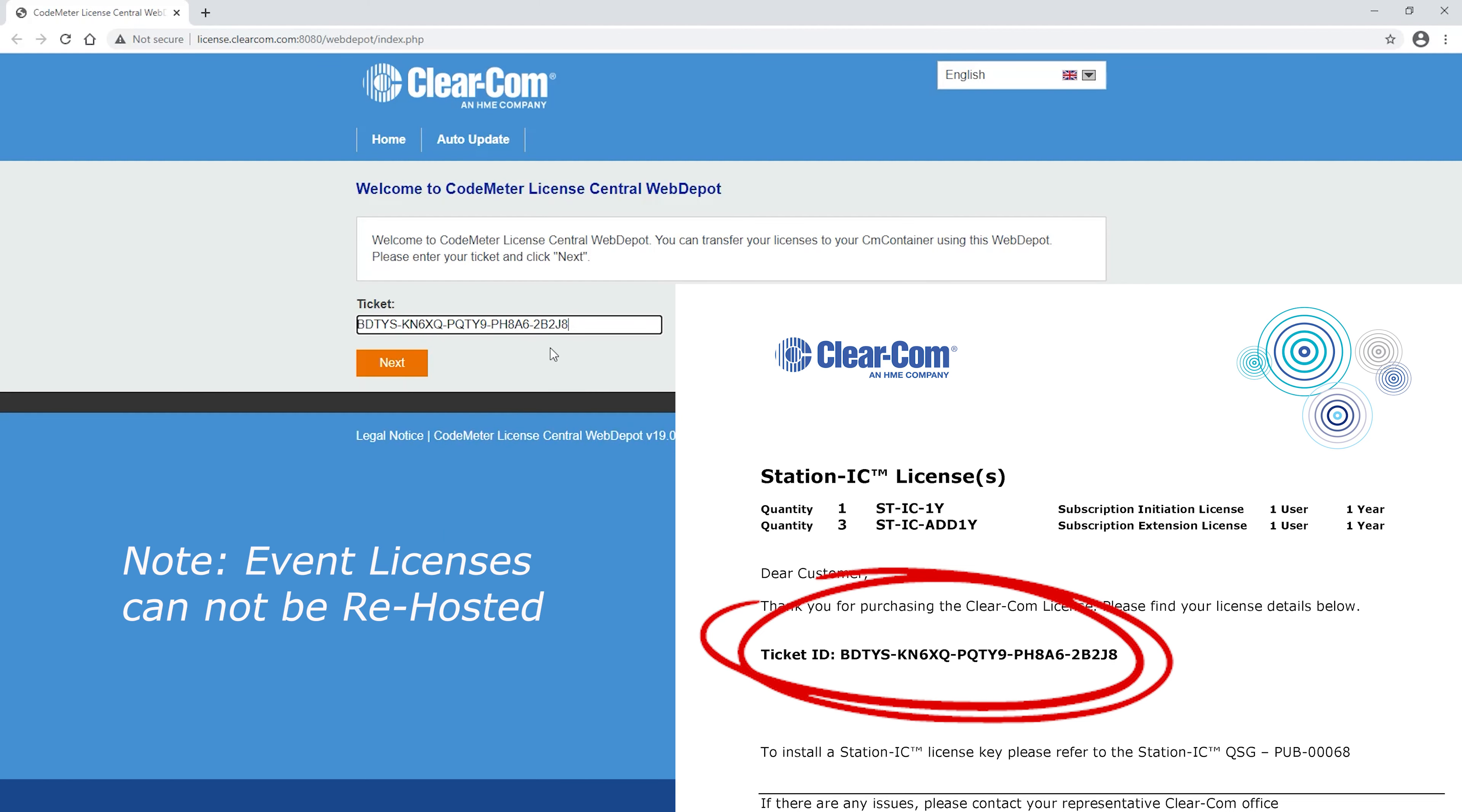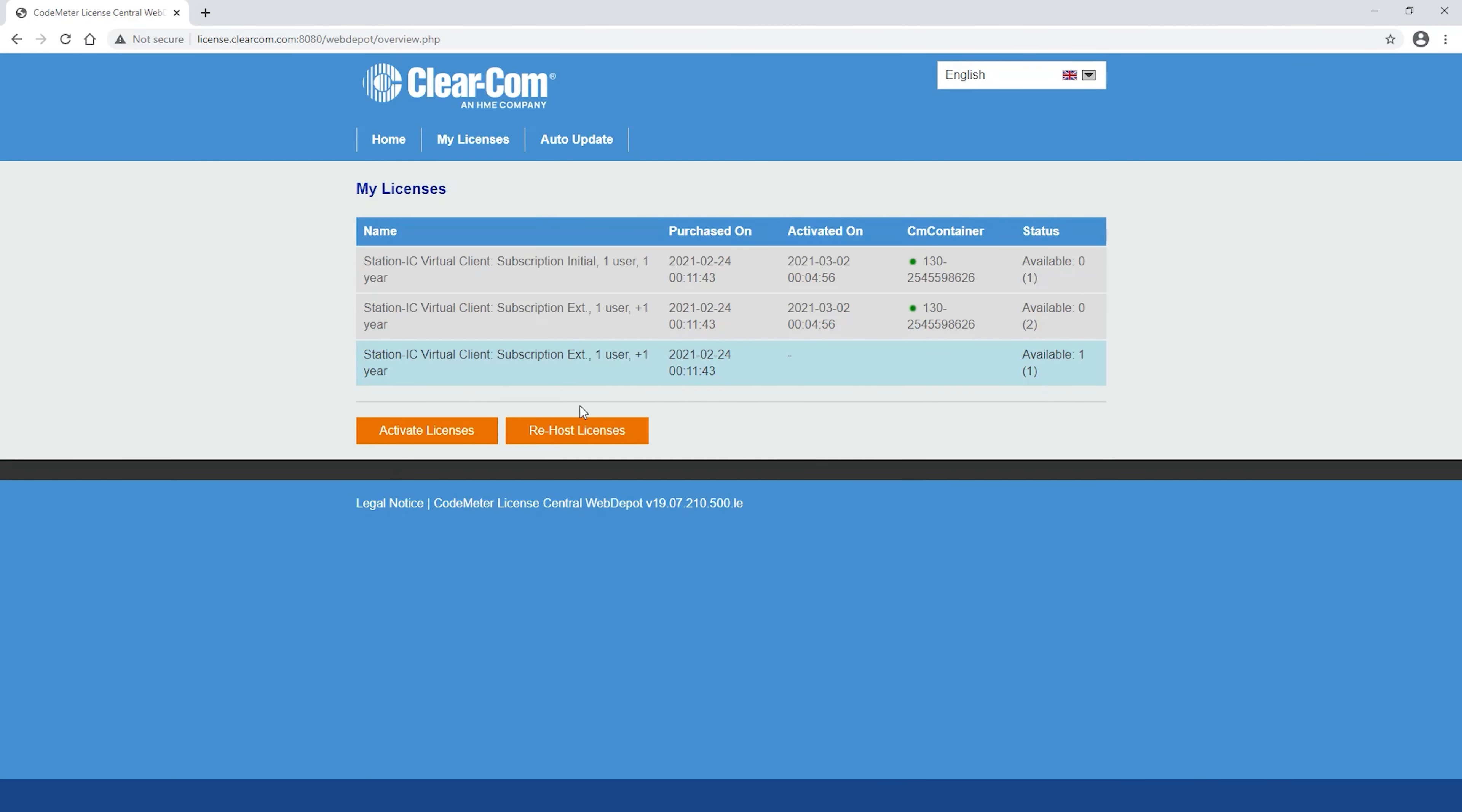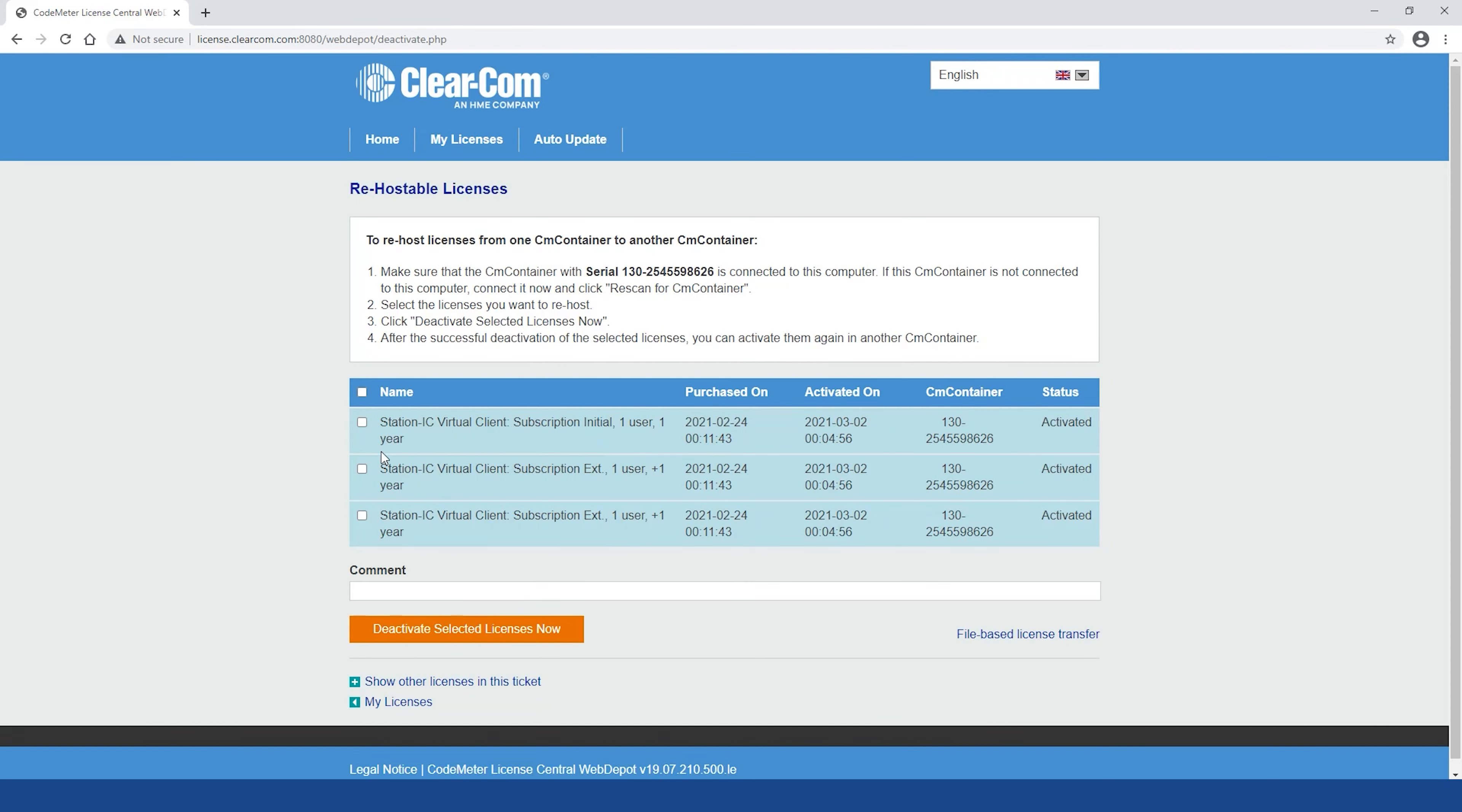Event licenses cannot be re-hosted. Click Re-host Licenses. Select the licenses you'd like to be deactivated.